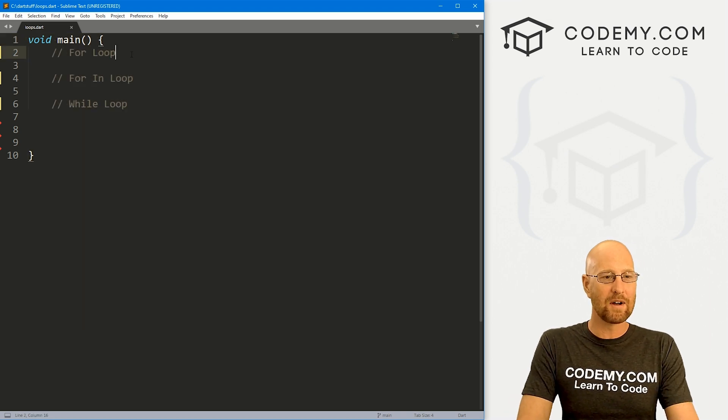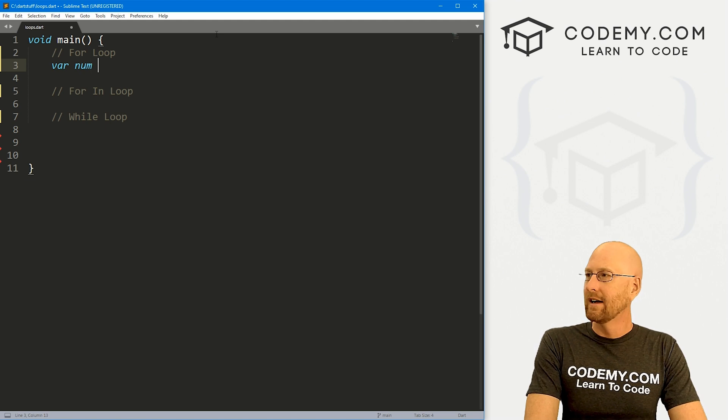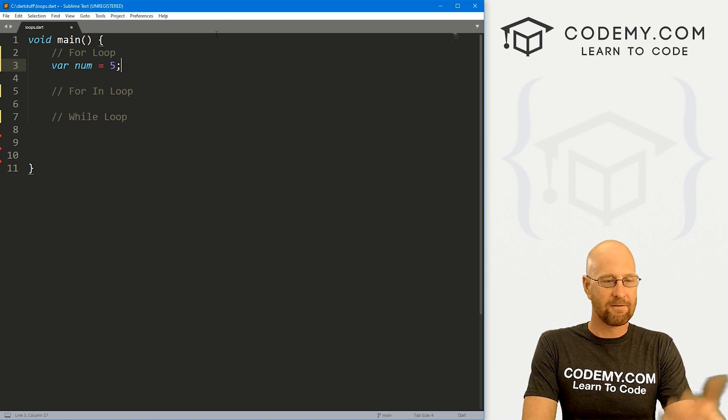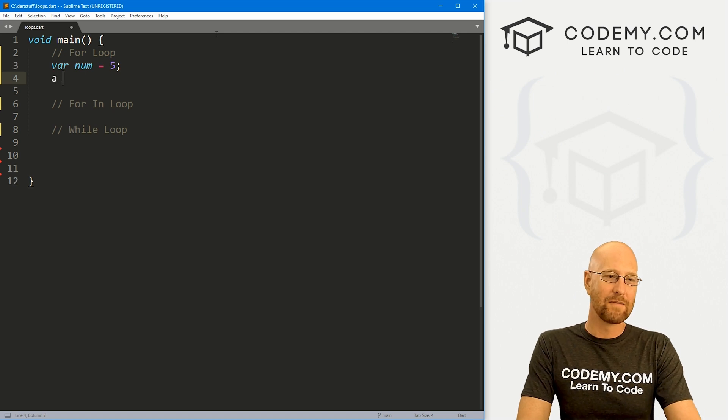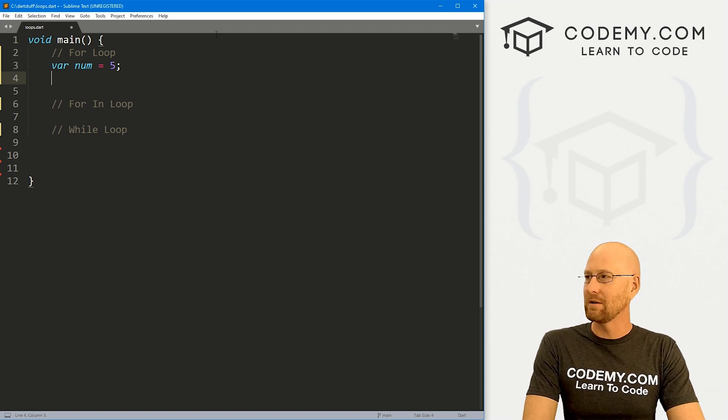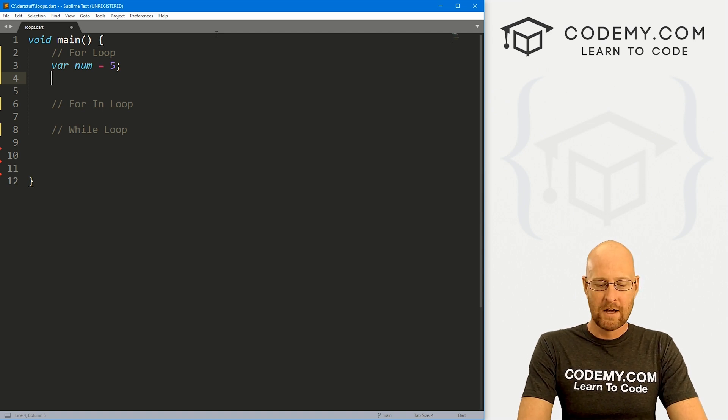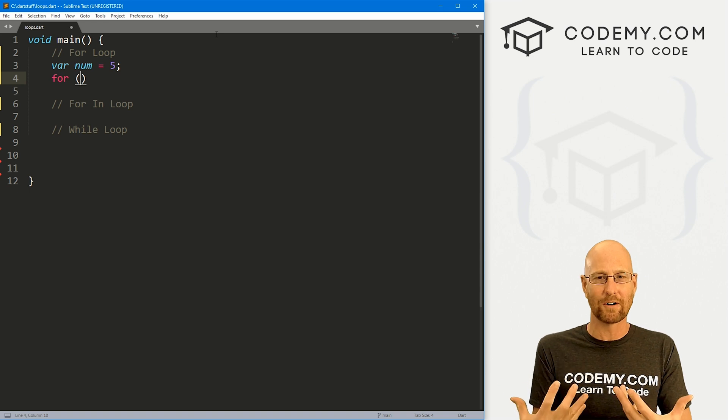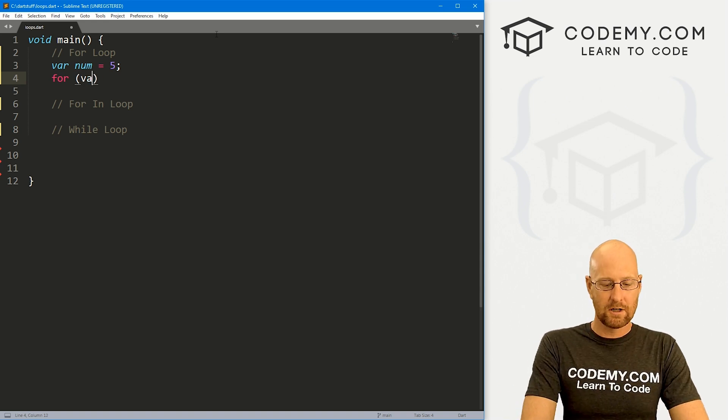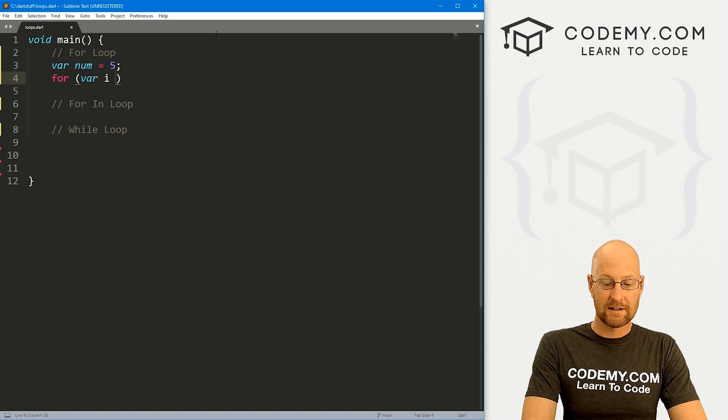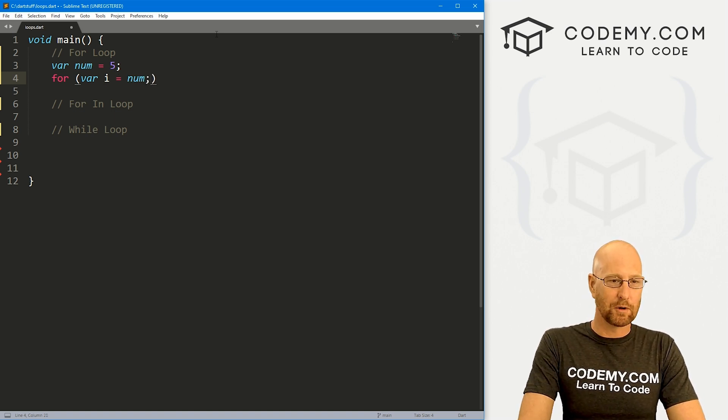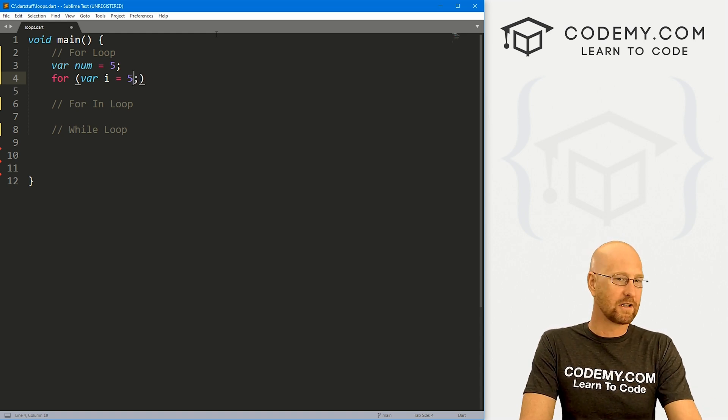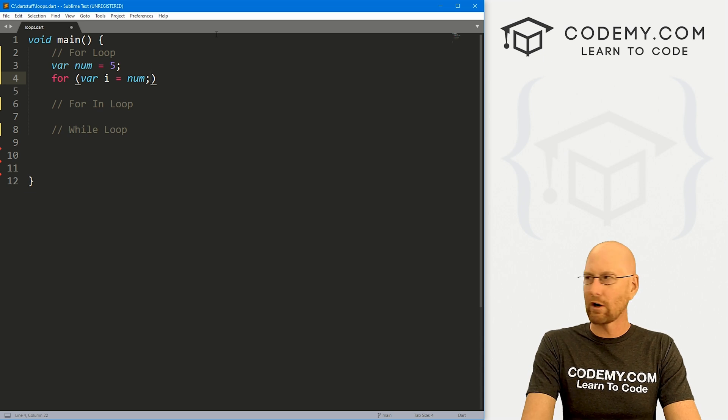So let's start out with a for loop and we're going to start out by creating a variable. I'm just going to call it numb and then let's set it equal to five. We want our loop to loop five times. Now you don't have to create a variable, you can use a number, but it's kind of standard to use a variable. So let's go for, inside of here we need to create a counter variable to keep track of how many times we've looped. I'm going to call this i, and let's set i equal to our numb. You could just set it equal to five, but it's kind of standard to use a variable here.